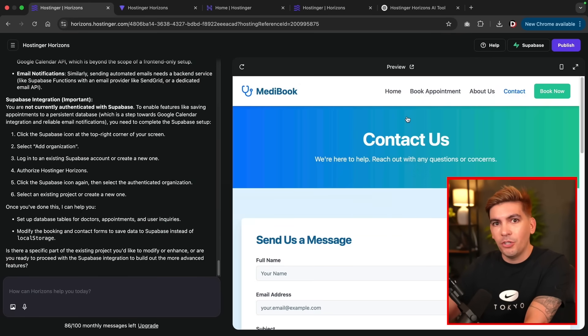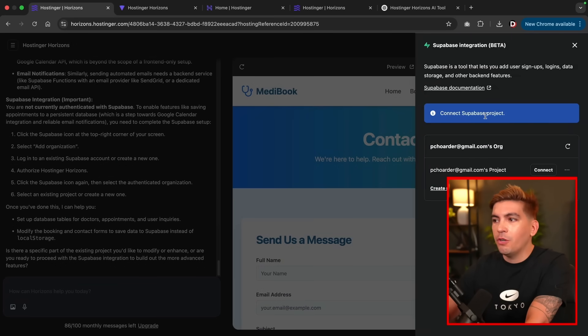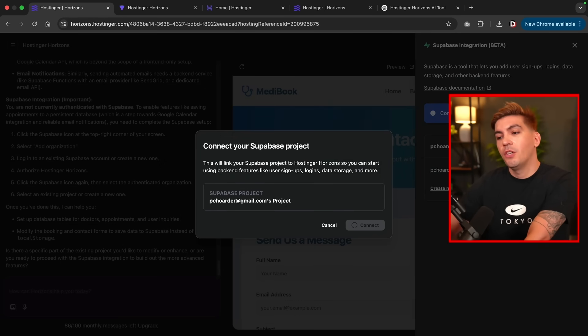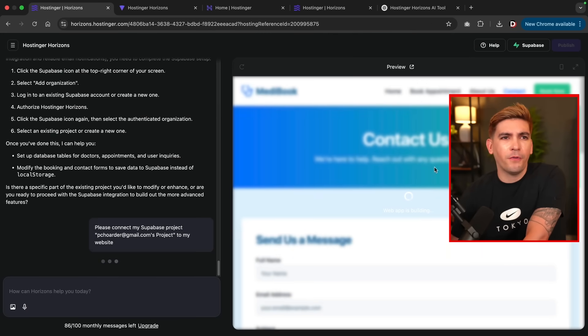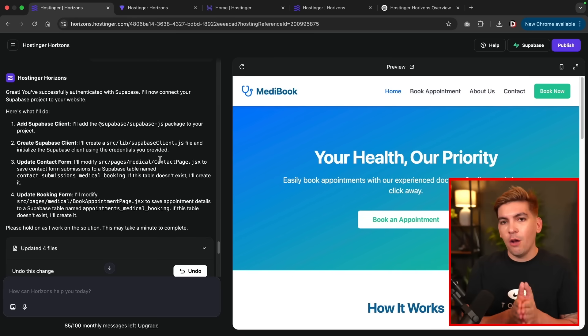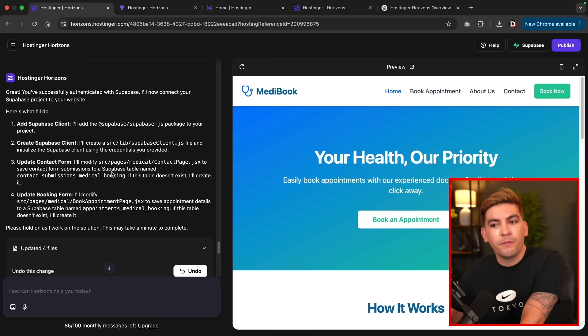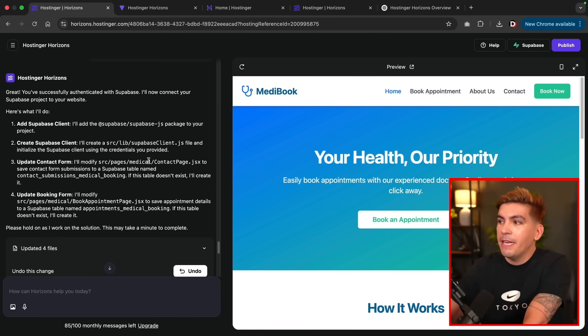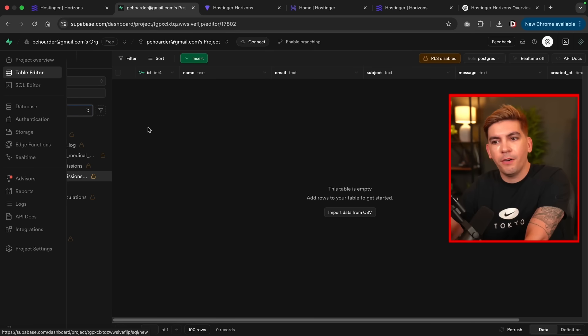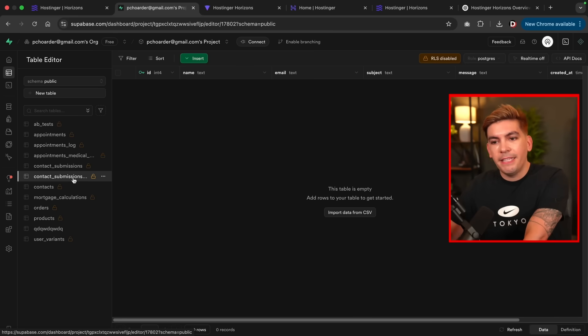Now let's sync this up with Supabase. Right here you'll see the Supabase option — click on it to create an account and link it. This is a separate service from Hostinger Horizons. If you want to save contacts, emails, and messages, this information will be stored in tables in Supabase. They give you a free trial, and after that it's about $25. Once you create an account with Supabase and connect it, Hostinger Horizons will generate tables for you and store all information in your database. Go to the Supabase dashboard and open the table editor to see the app has created a table for all submissions.